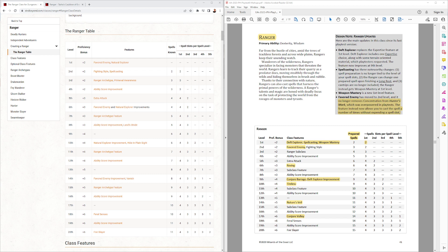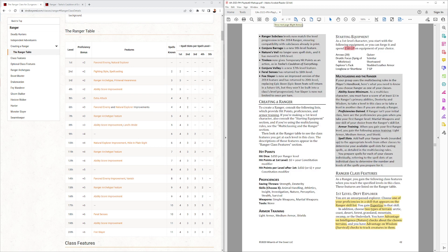One big change from the first playtest, they no longer removed concentration with Hunter's Mark, and they said that it was overpowered in playtests. So I'm surprised that is true, or that happened for them in playtests, but let's go through this.